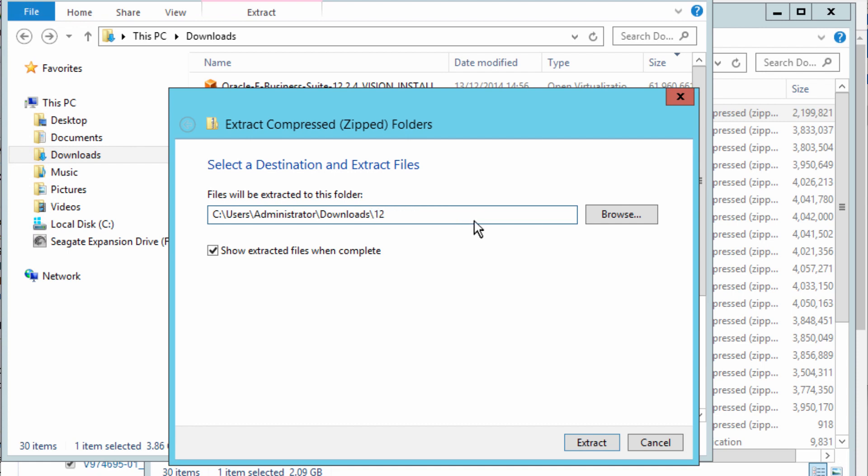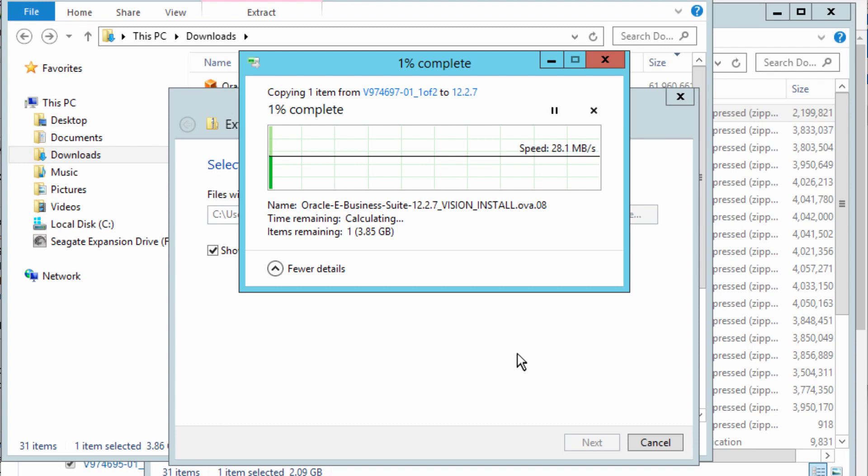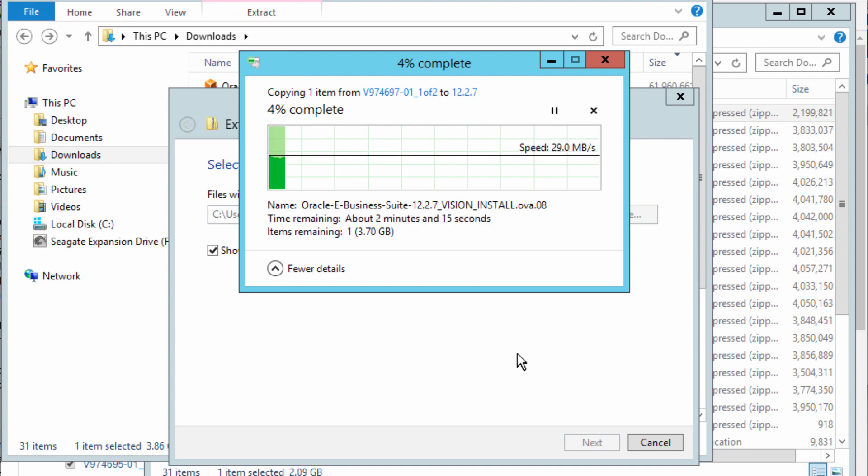I'm going to call it 12.2.7 extract, and that will extract all the files into a specific directory.